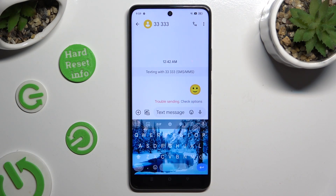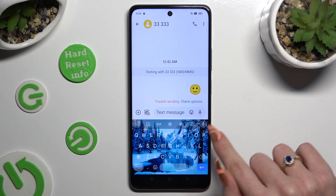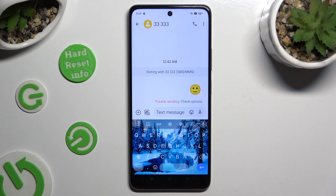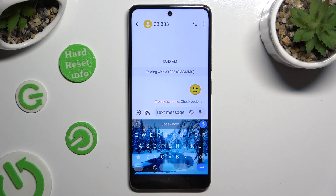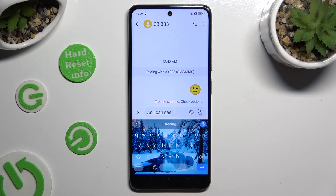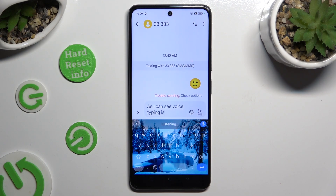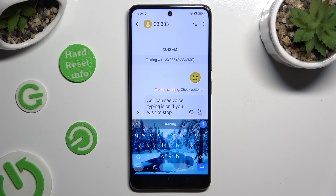Then click on the now visible microphone and start typing. As you can see, voice typing is on. If you wish to stop, click on the same microphone again.